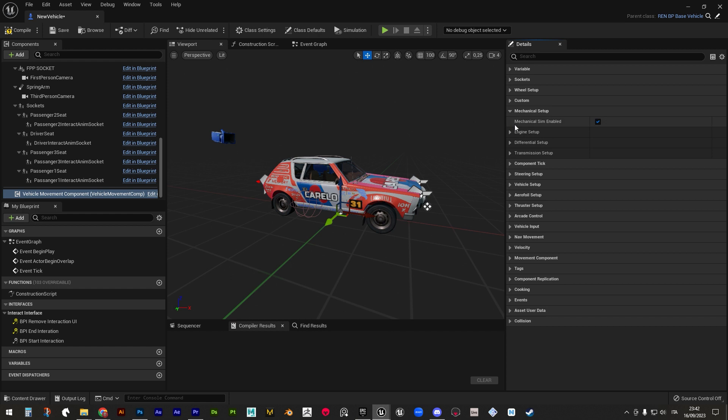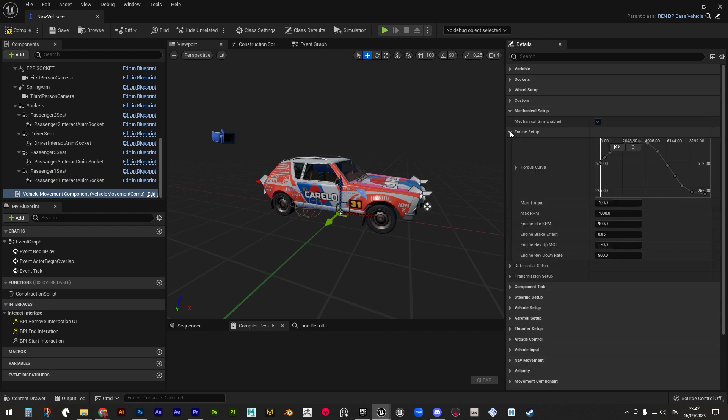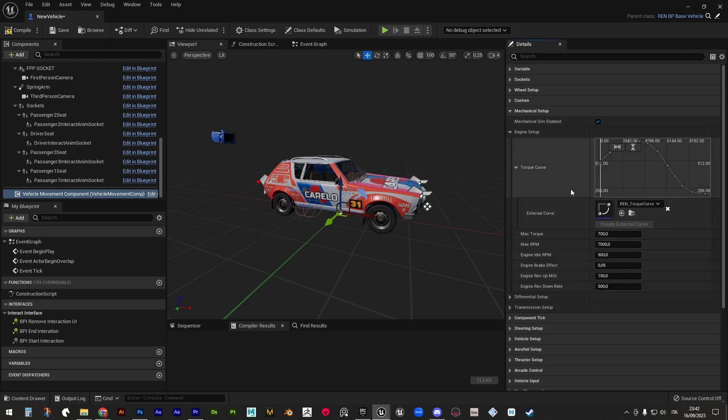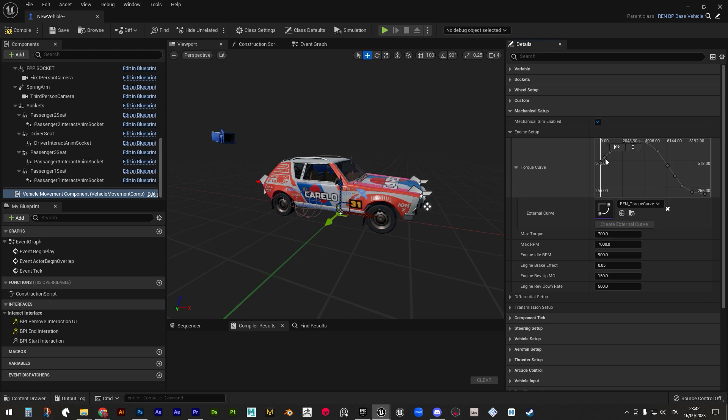Moving to mechanical setup, we find engine setup, inside which are stored the torque curve that drives the relation between engine's RPM and torque, and the parameters that control how these two previous values are gonna work.